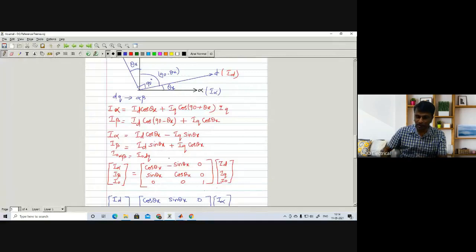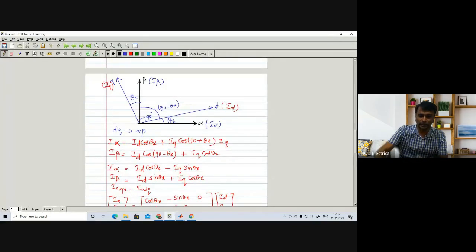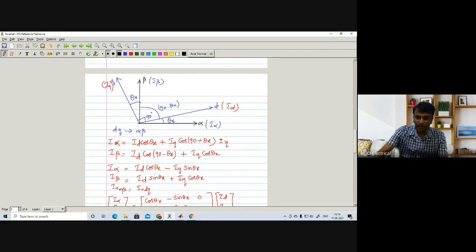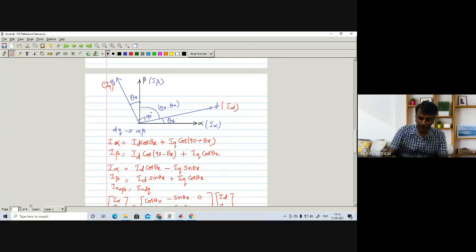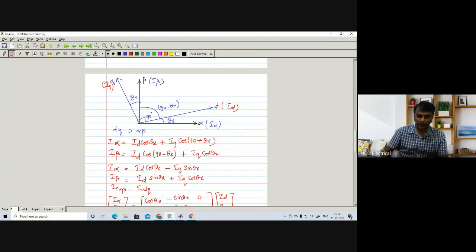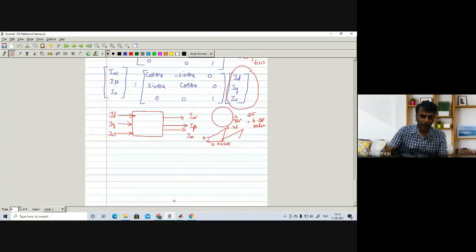In the previous lecture, in those equations I had written two iq, but that second iq is not necessary — we have to remove it. The iq is already added once, so there is no need to write it again. This applies to the power invariant transformation derivation.